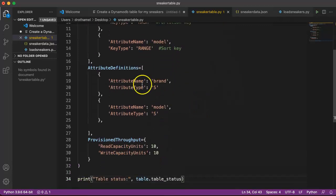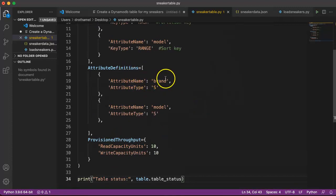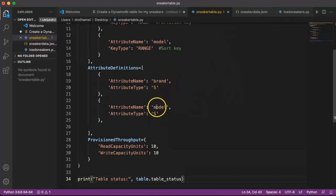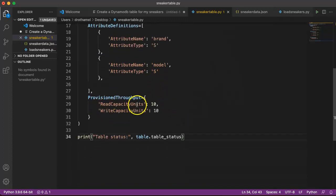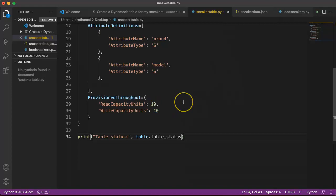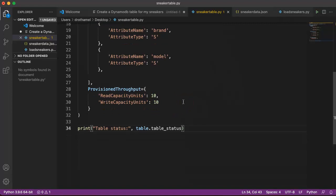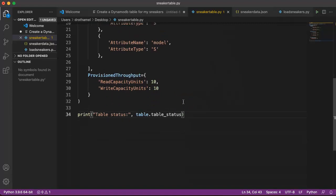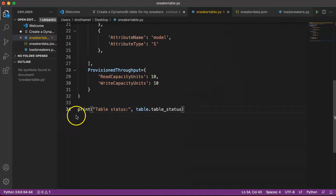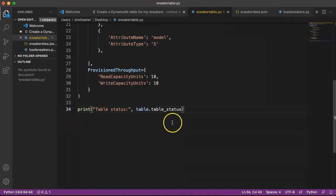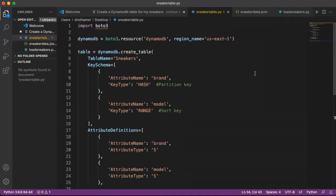We're going to define our attributes here because we have to define those attributes. Brand is a string because it's going to be words, and the model is also a string. This is our provision throughput. We're not going to put a bunch of stuff on there, but that's the default provision throughput for read and write capacity units. Once it's done, we're going to print the table status and tell us whether or not it's been created.